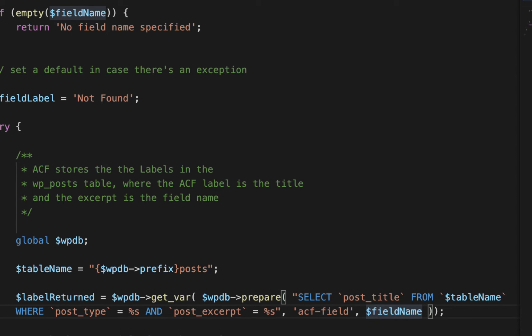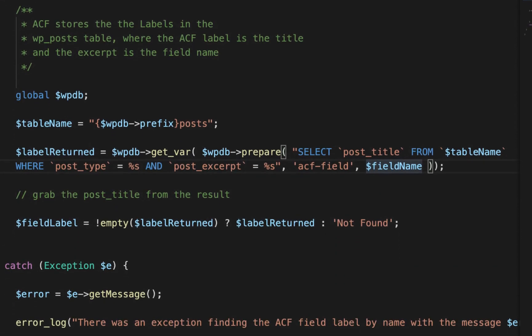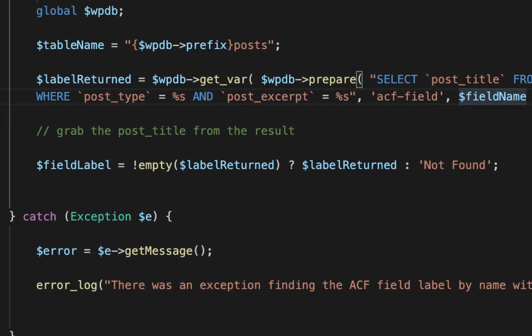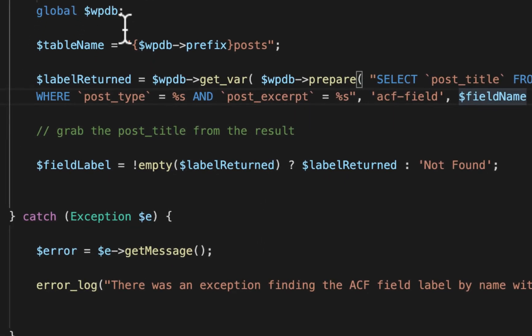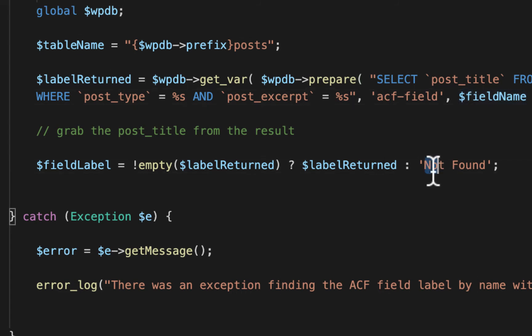Then right below here, we're going to set the field label to the variable that's returned from SQL. If it happens to be empty for whatever reason, then we're just going to return not found here.